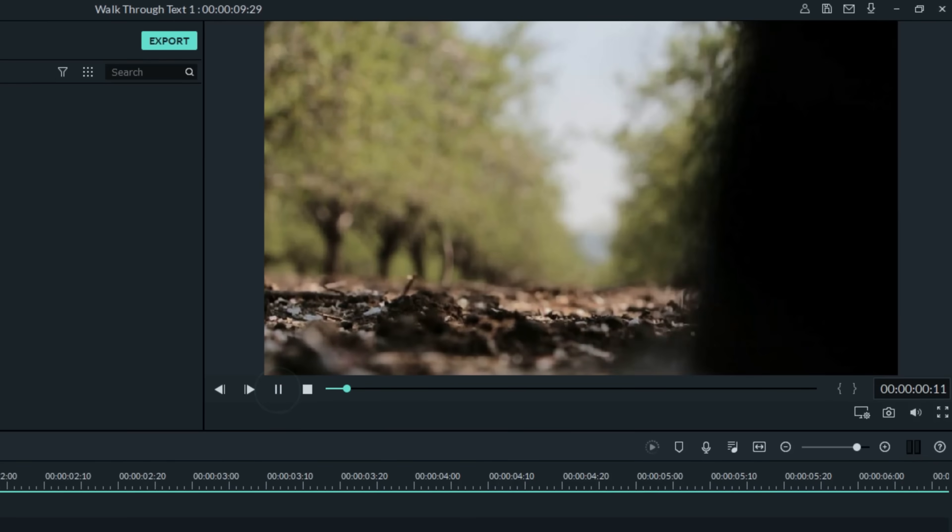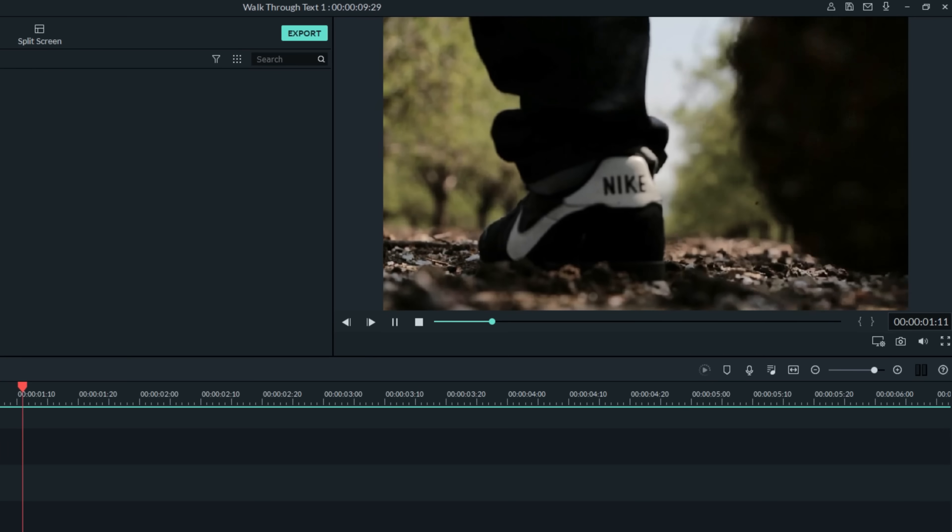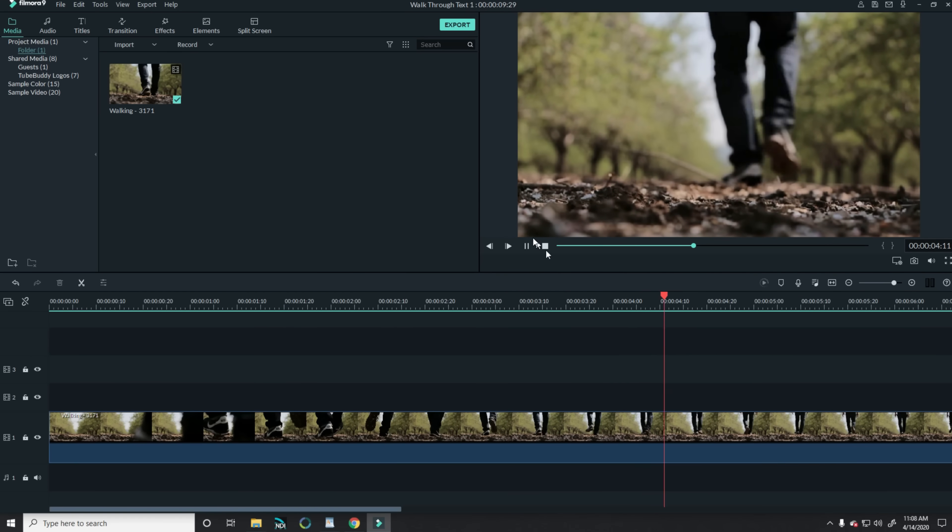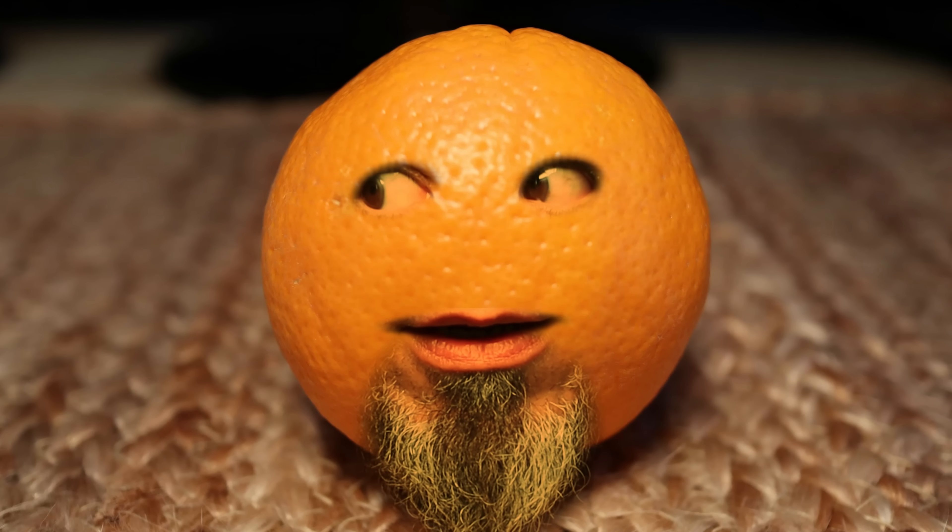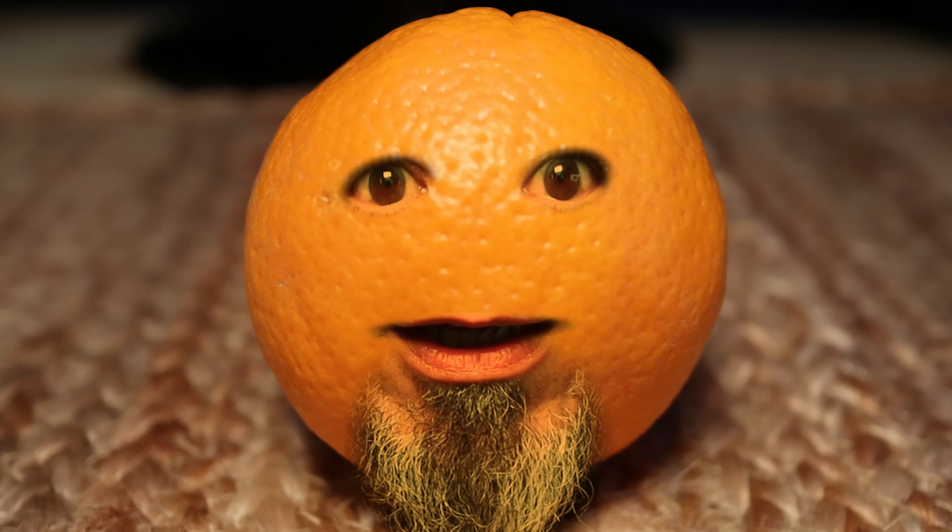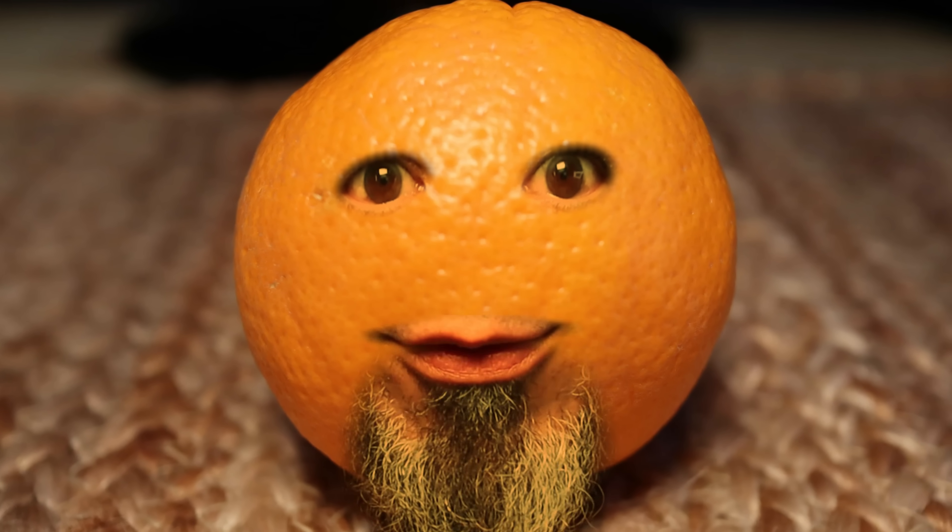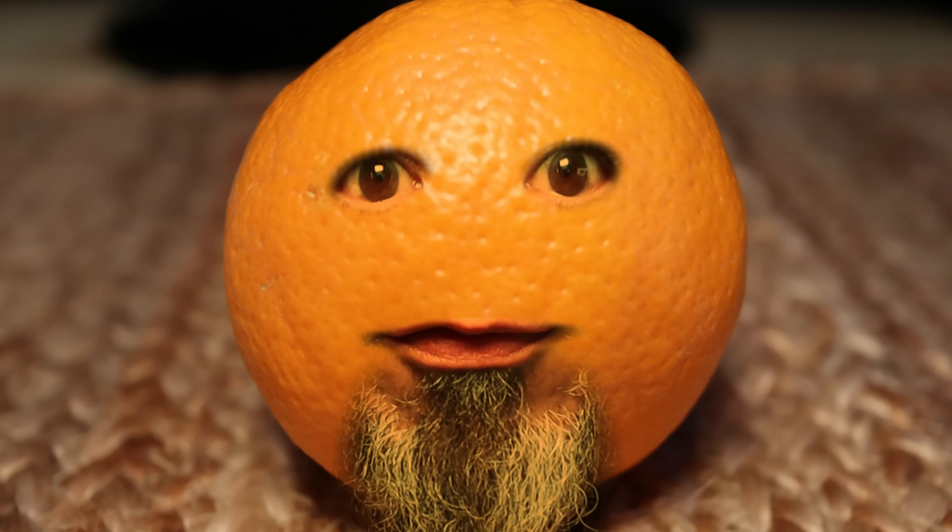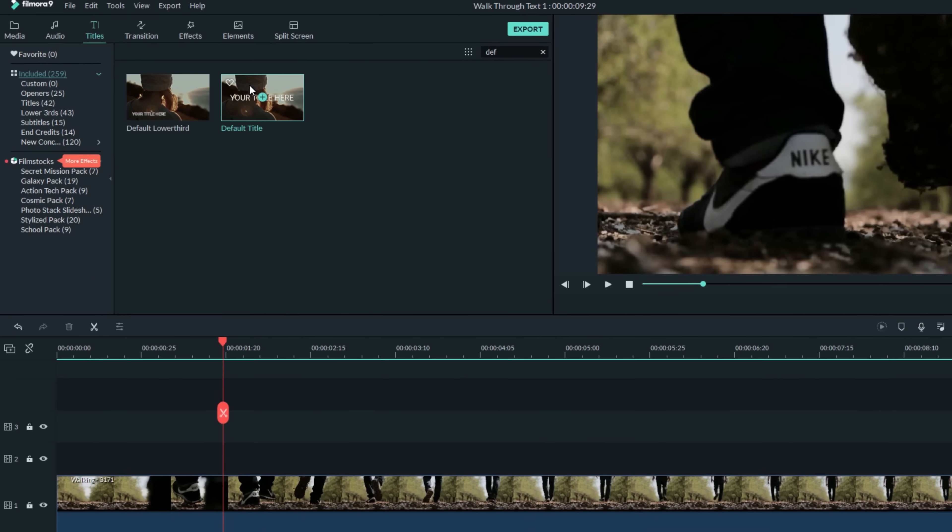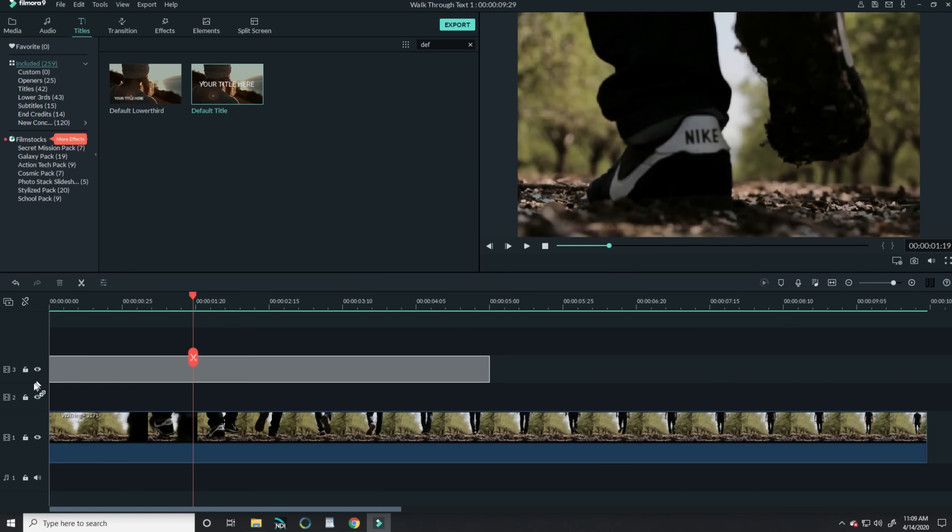The trick to pulling off this effect is understanding the mask features in Filmora 9. You might remember a couple of weeks ago, I used these features to turn myself into a piece of fruit. Today's effect isn't much different.